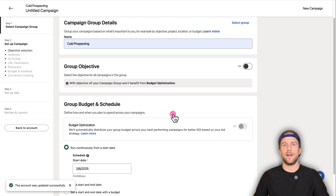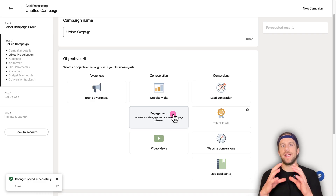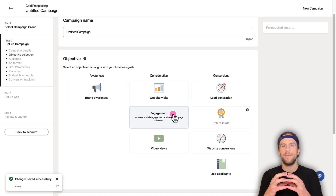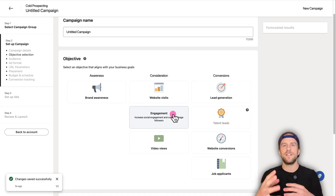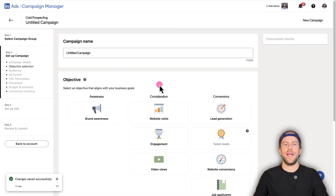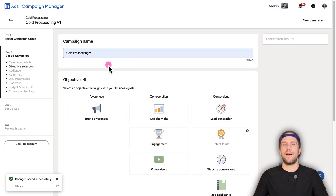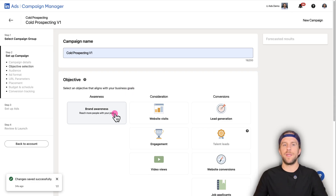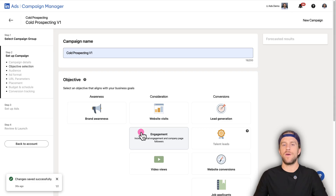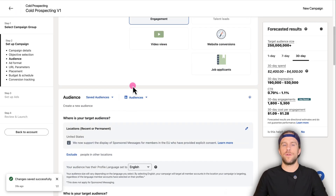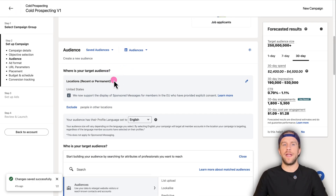This creates our campaign group — campaigns are going to live within it, just to help you organize your account. Now we have a new campaign within our cold prospecting campaign group. I'll call this 'cold prospecting v1' as an example. We're going to have to select our objective again, and to access your personal posts you have to select between brand awareness and engagement. I'll select engagement.